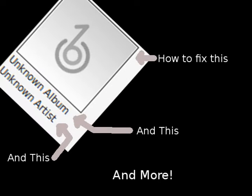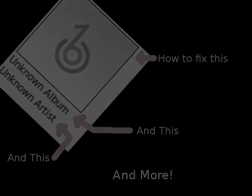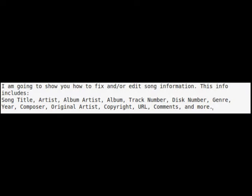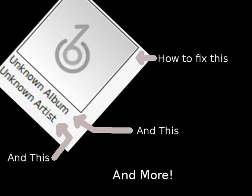Hello everybody, Pumulator here, and today I am going to show you how to fix and or edit song information. This would be something along the lines of the song's title, artist, album artist, album, track number, disc number, genre, year, composer, original artist, copyright, URL, comments, album artwork, and more. That's a lot of stuff. It's a lot of information that goes into music.